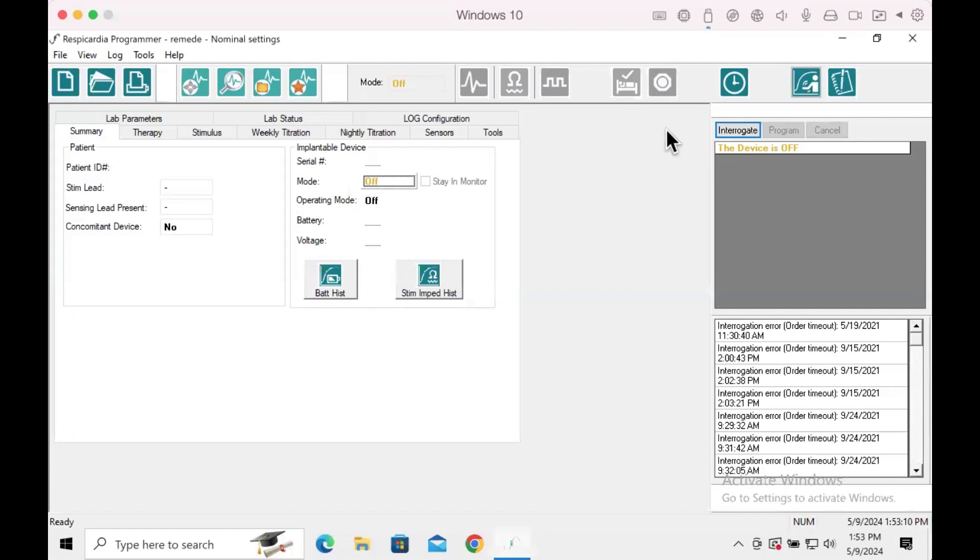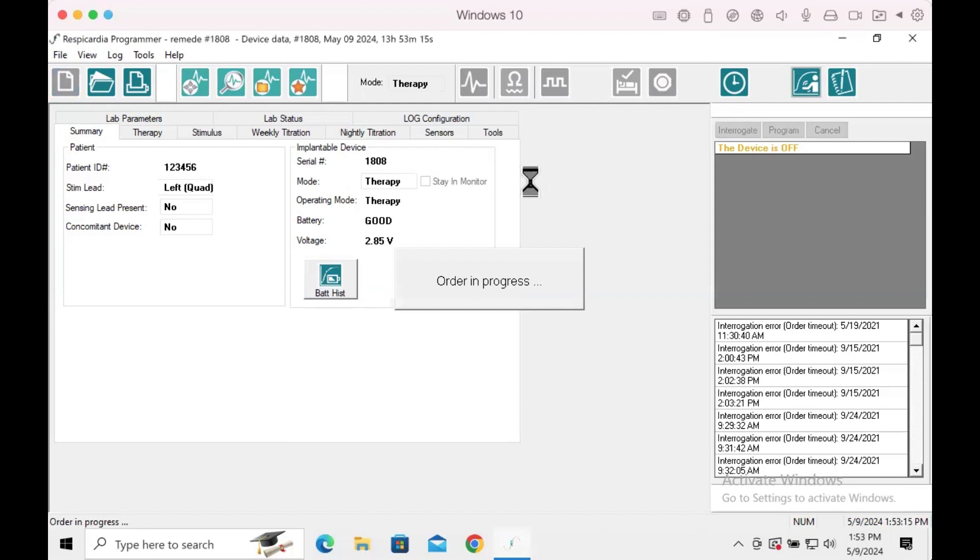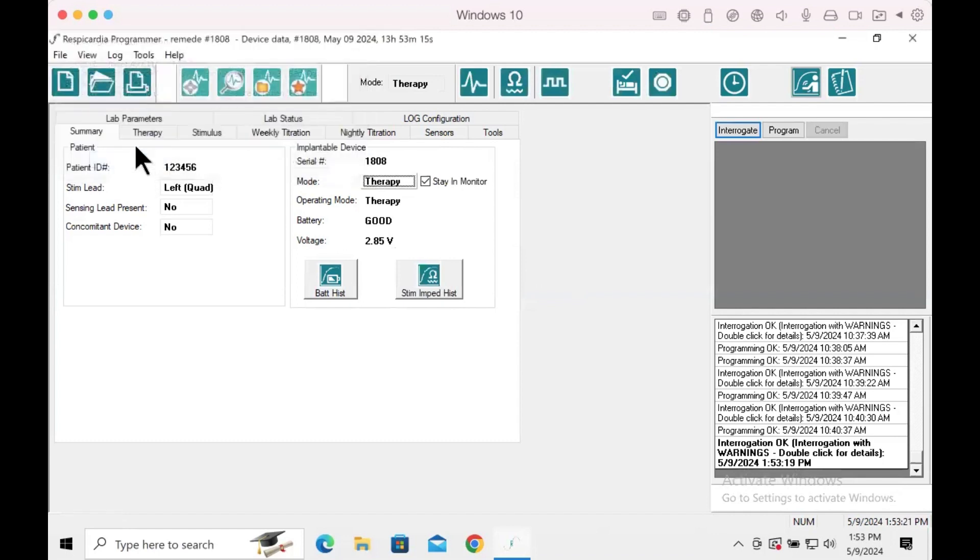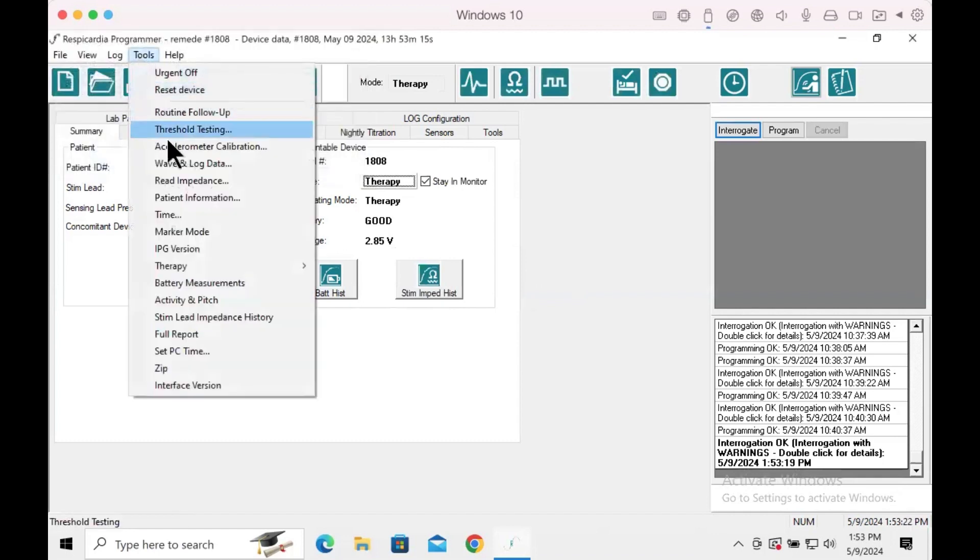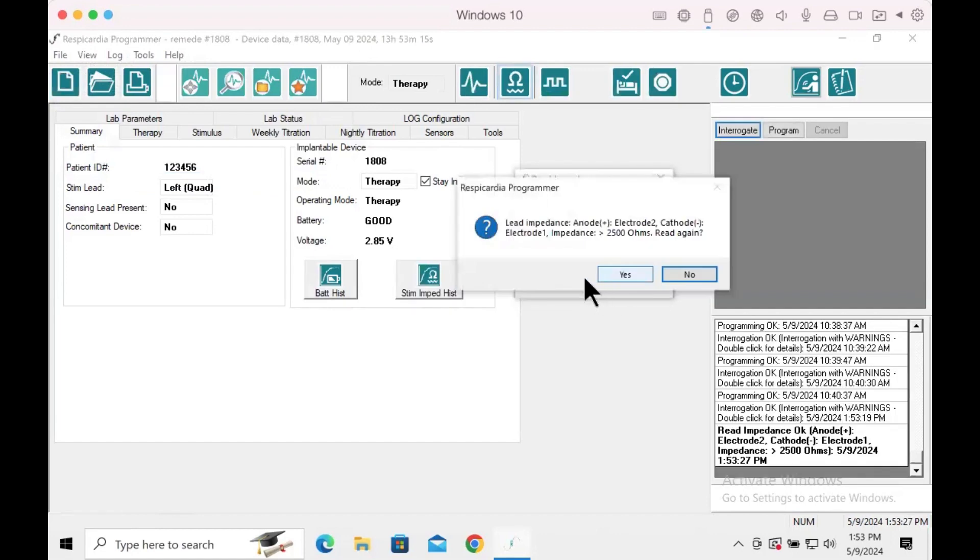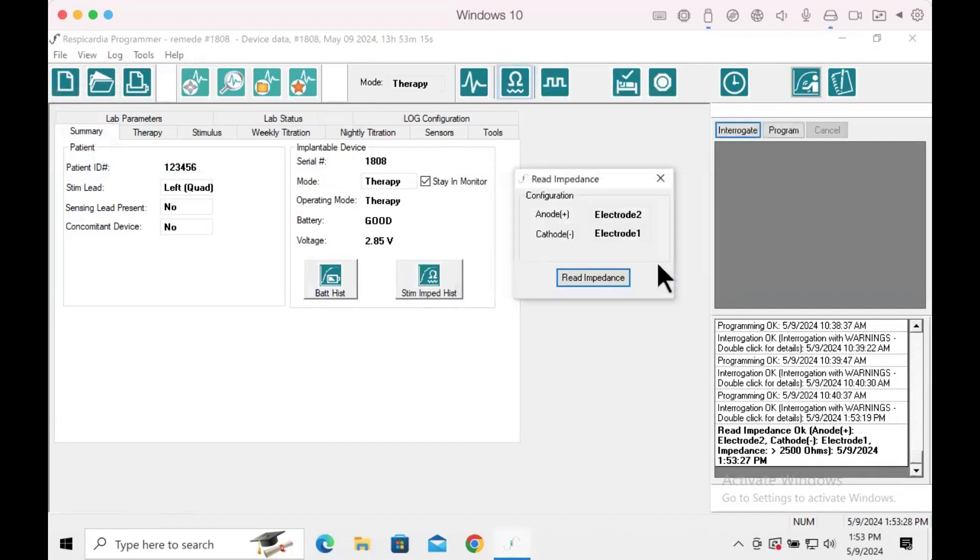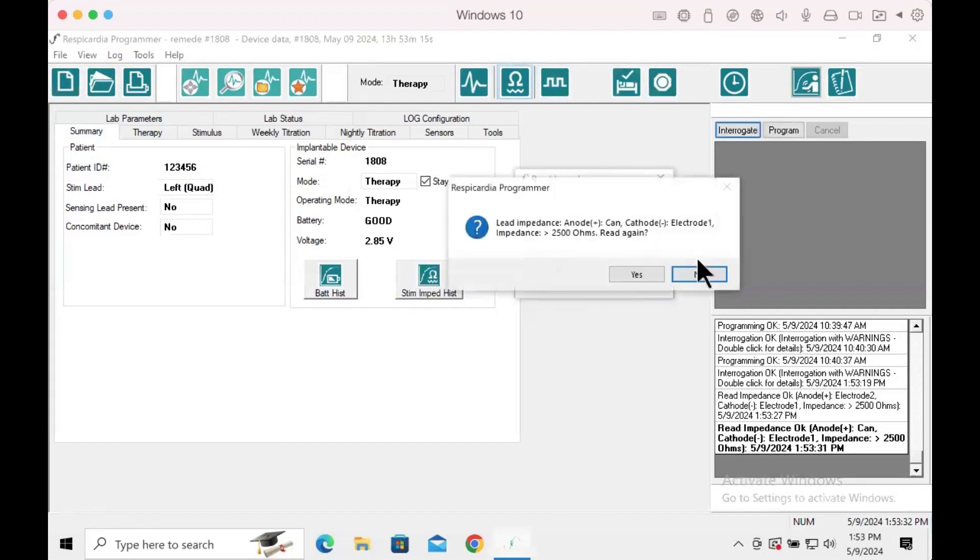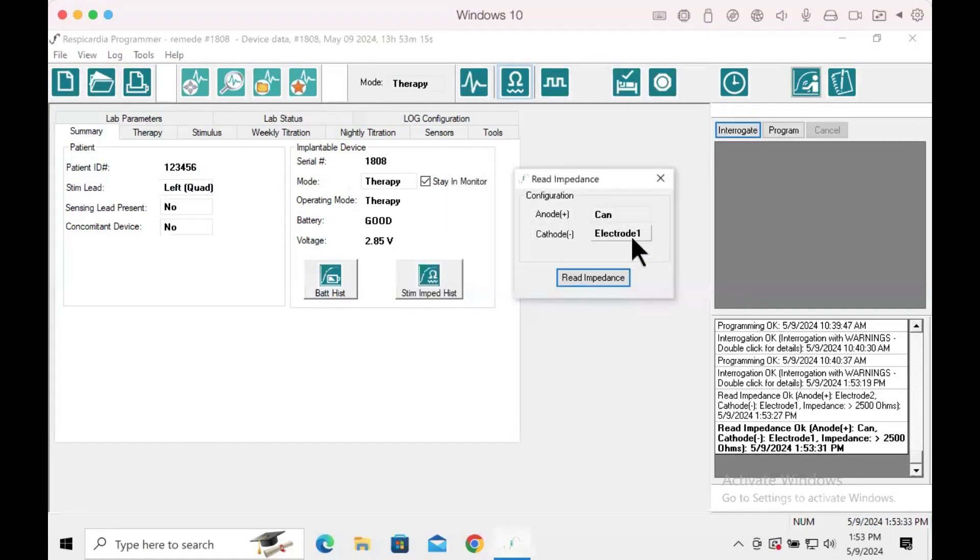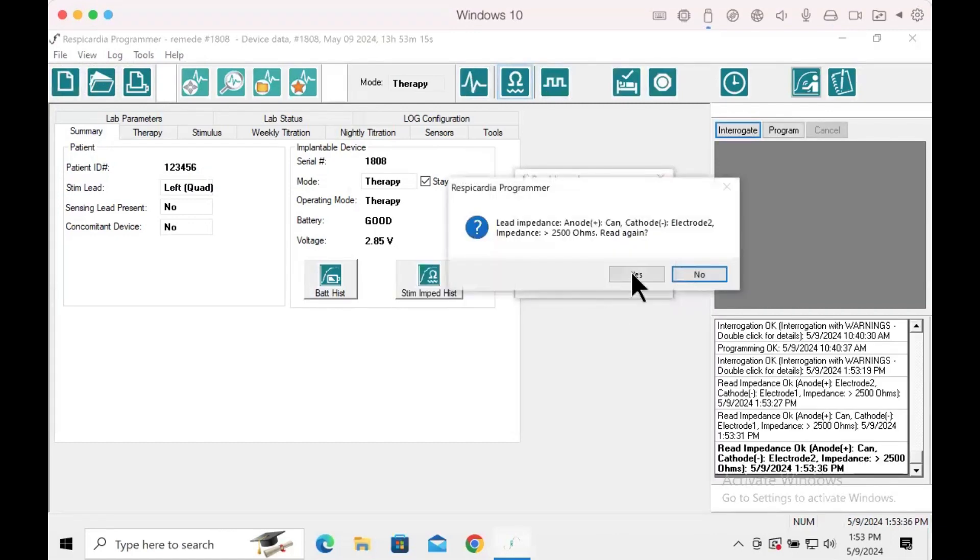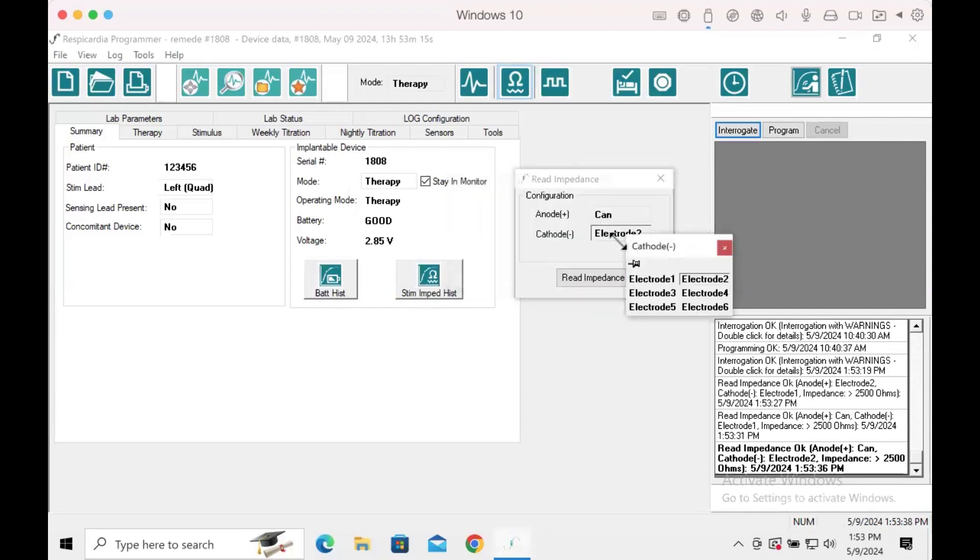Step 2: Check set electrode pair impedance and all unipolar pair impedances. Simply select the electrode pair and press read impedance. To conduct unipolar impedance measurements, designate electrodes 1-4 as the cathode for left lead and 1-6 for a right lead while maintaining the anode as a can. For more information on how to perform impedance tests, please refer to how to perform impedance test video.